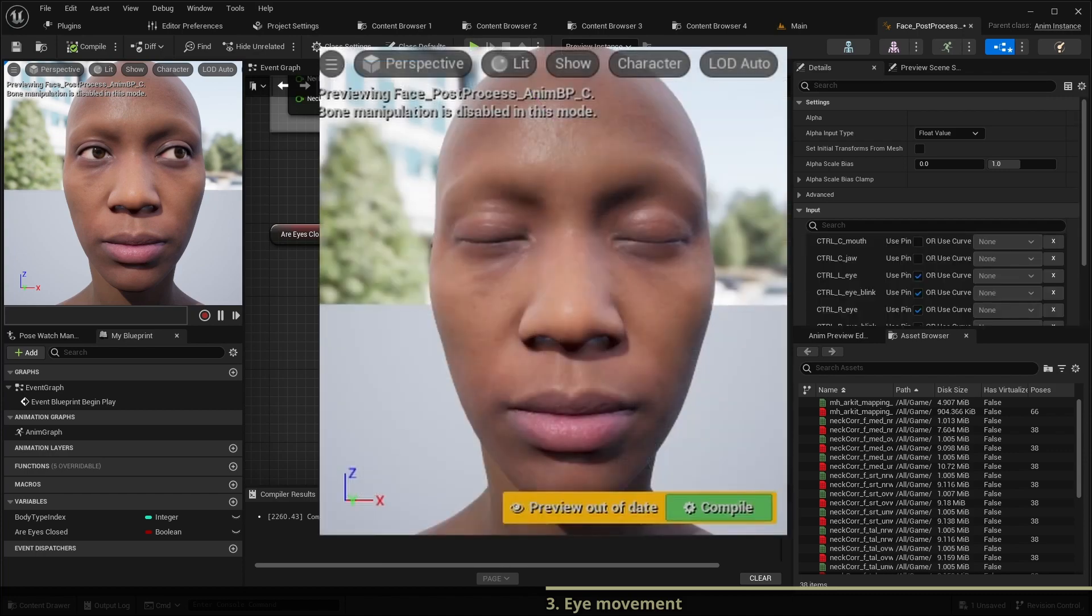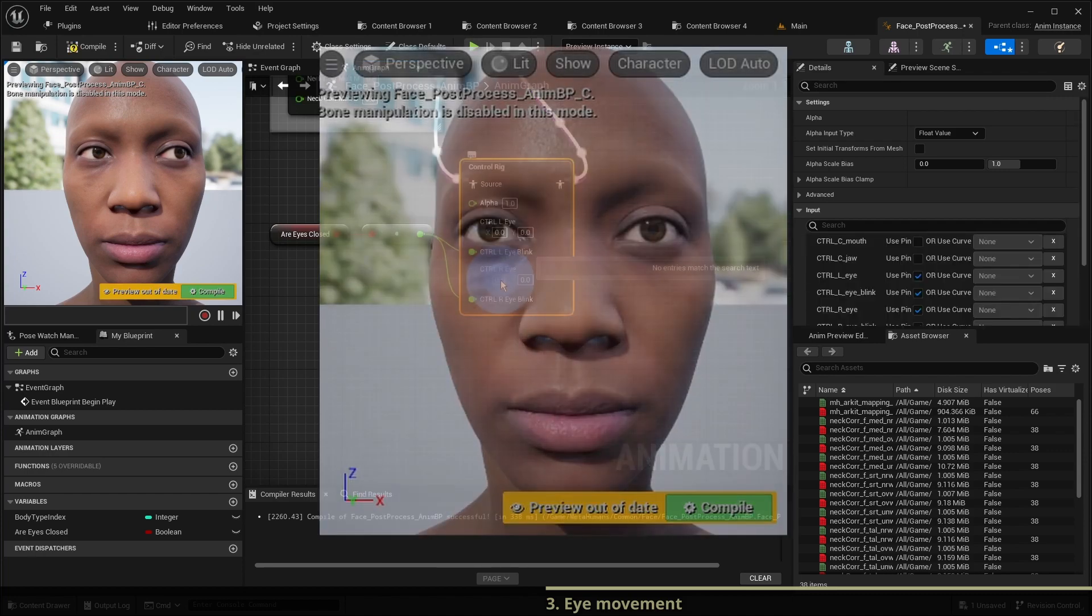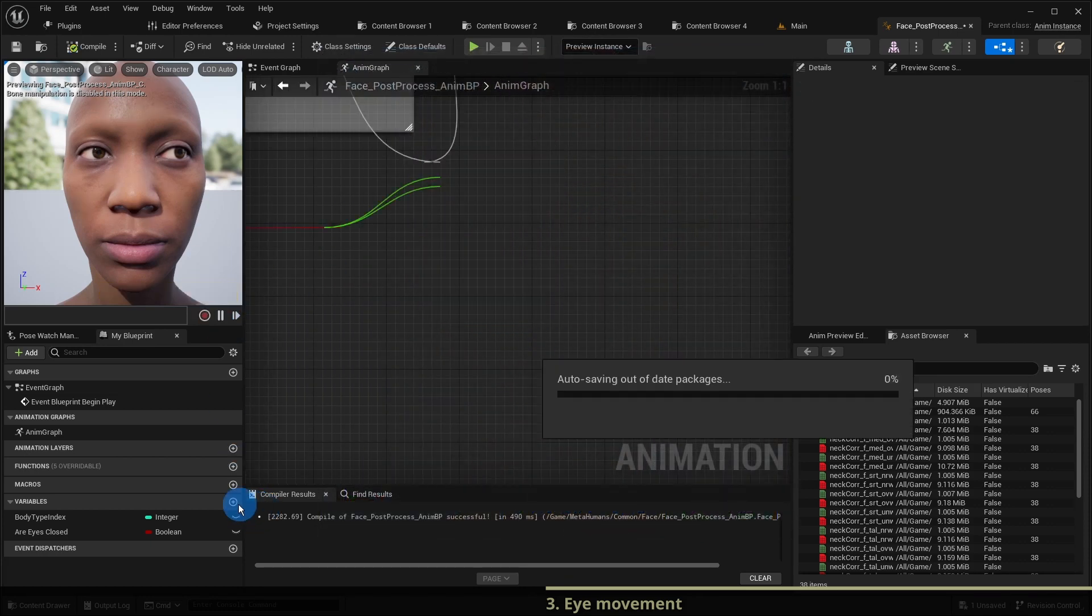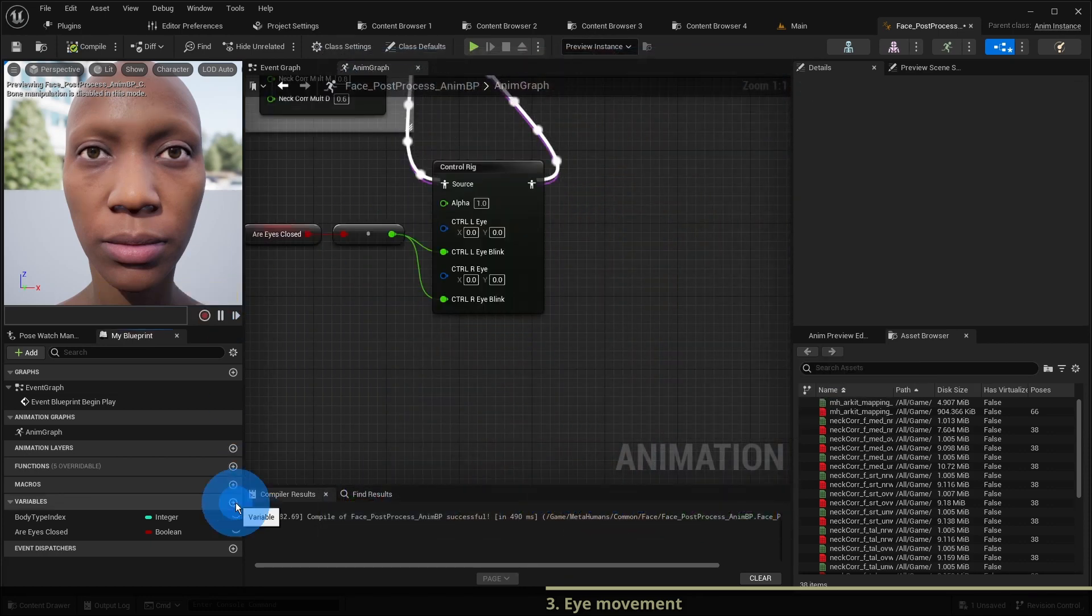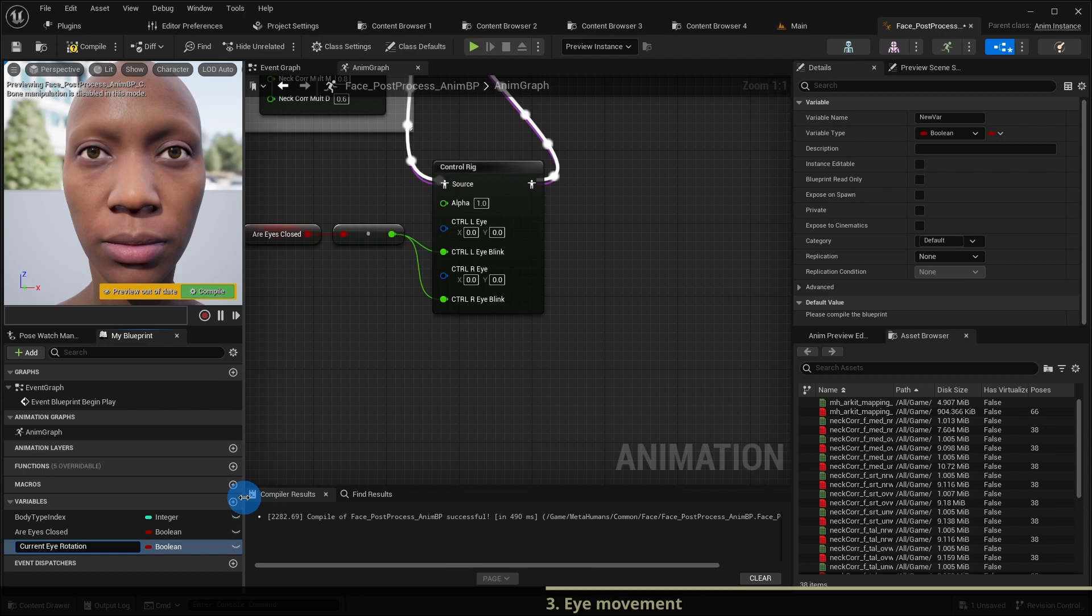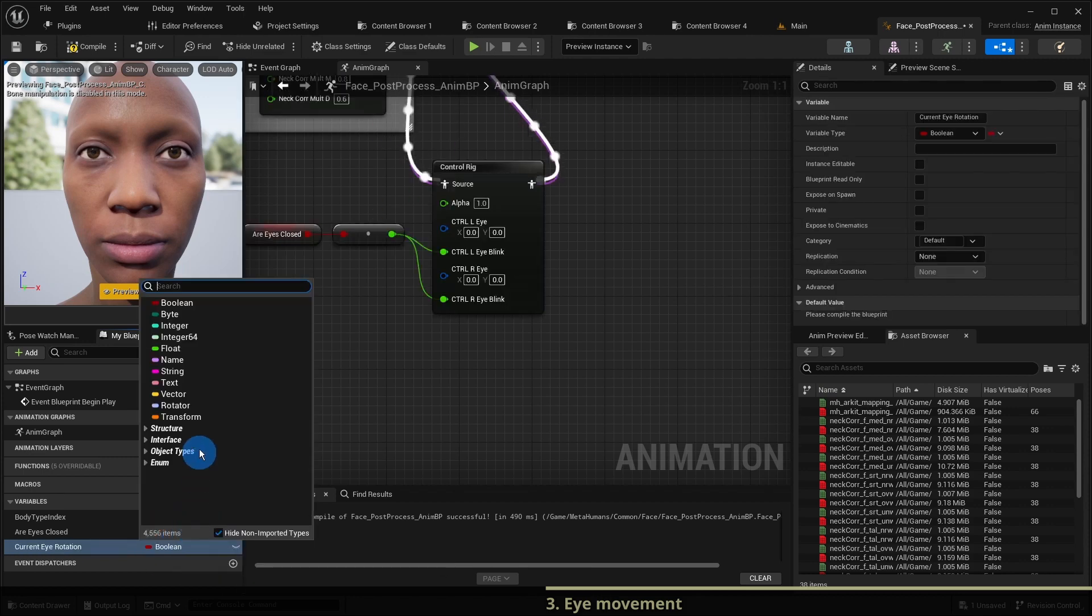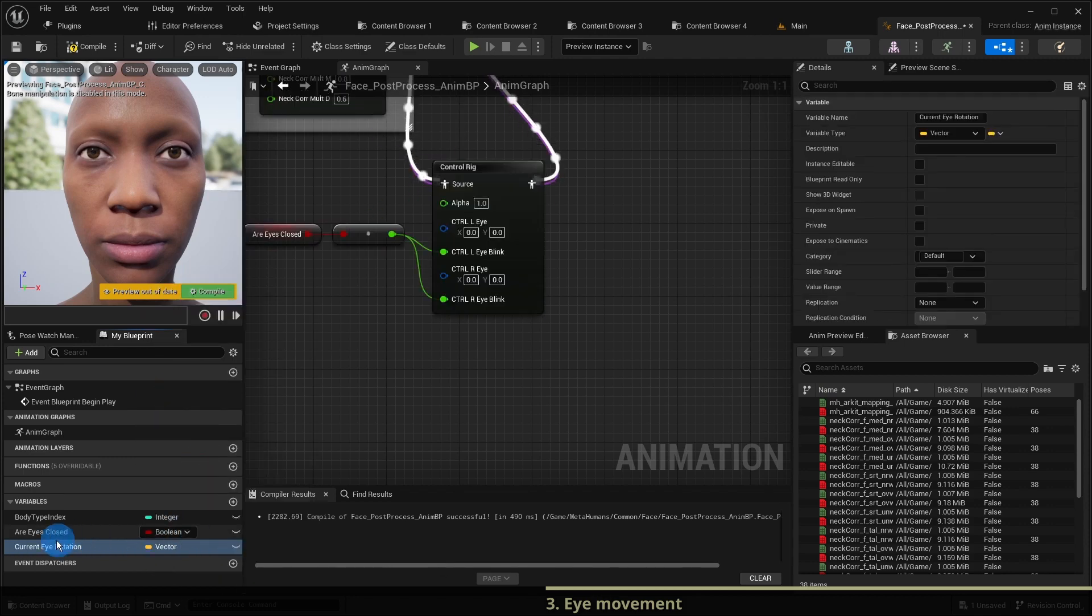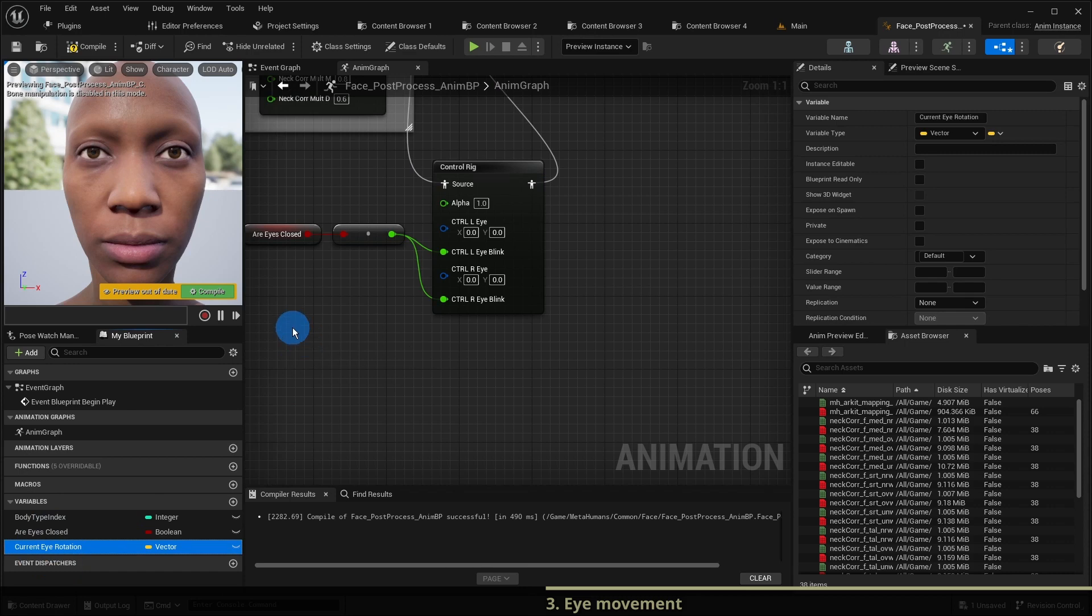Again, to move the eyes programmatically we need a variable for these rotations. We create a variable current eye rotation of type vector and put its getter into the graph.